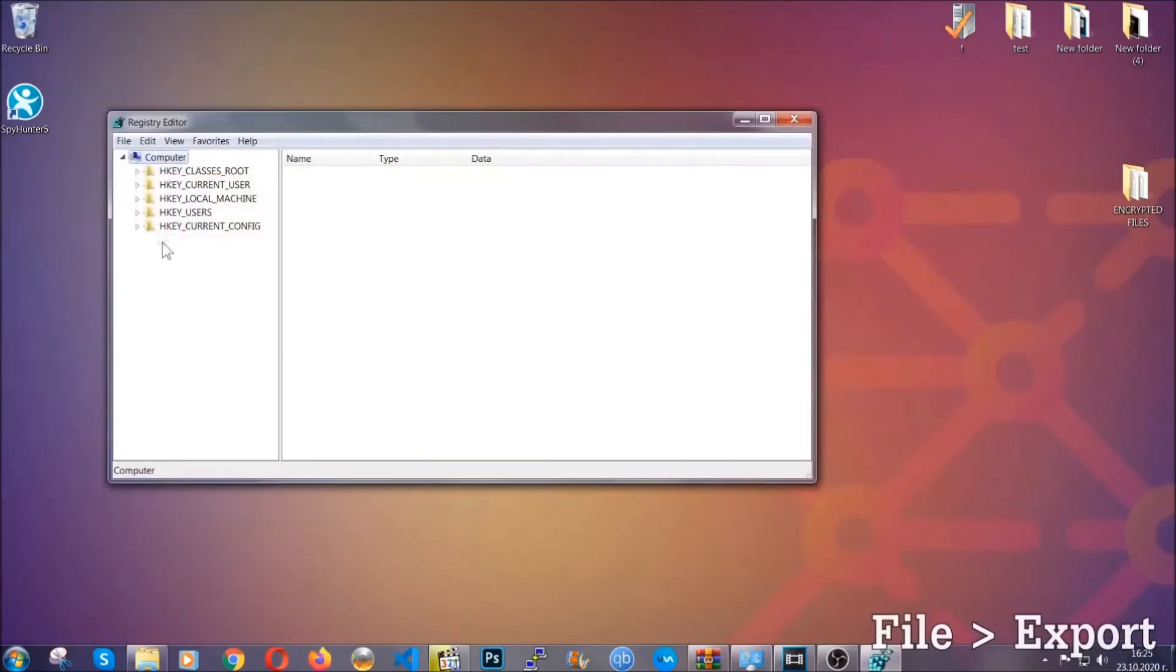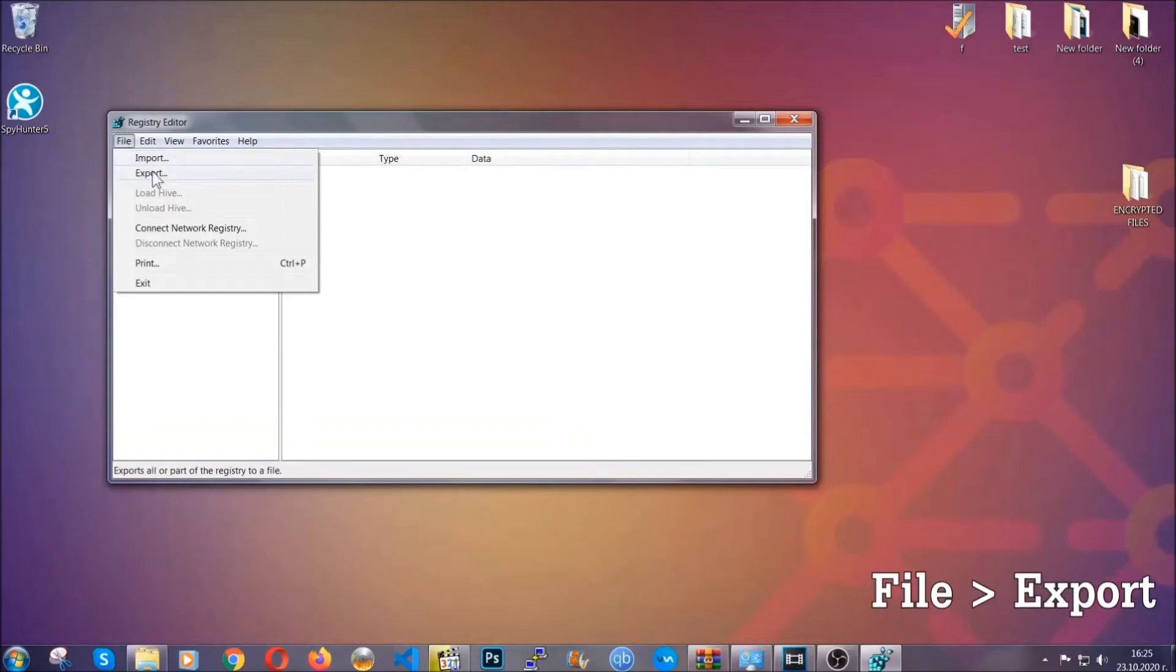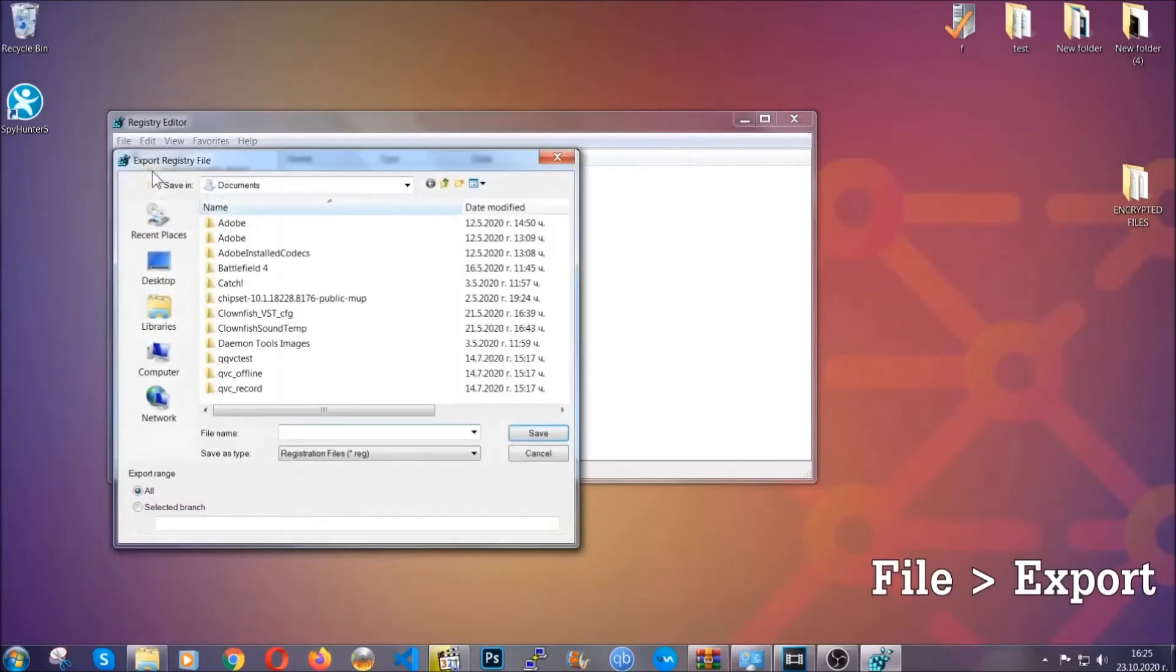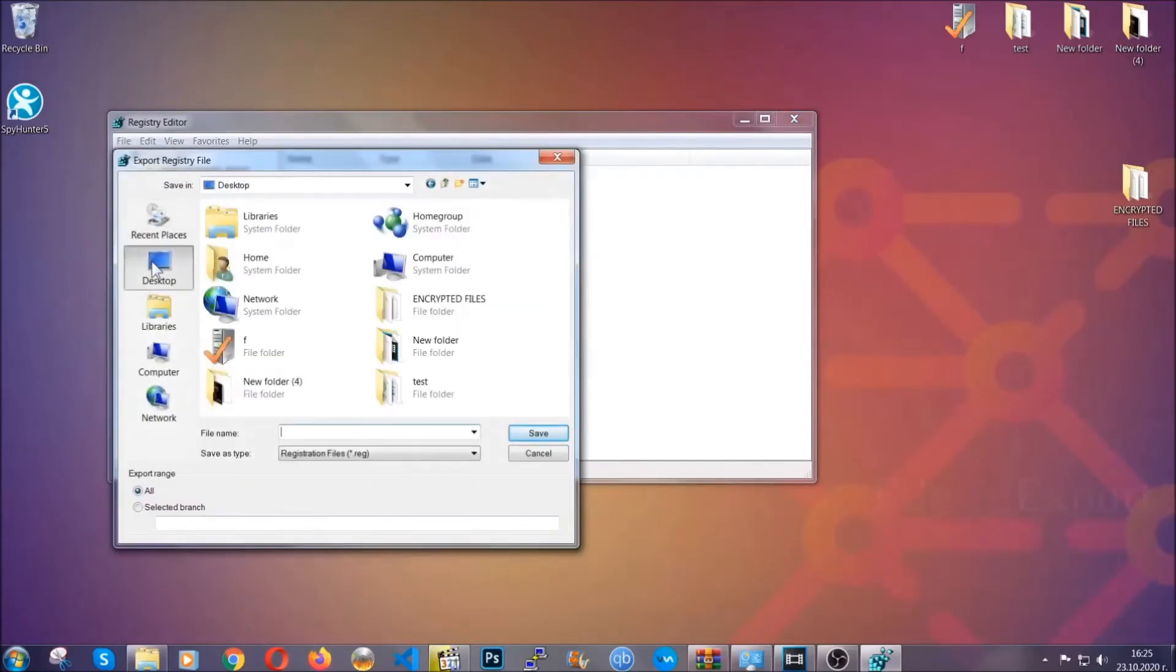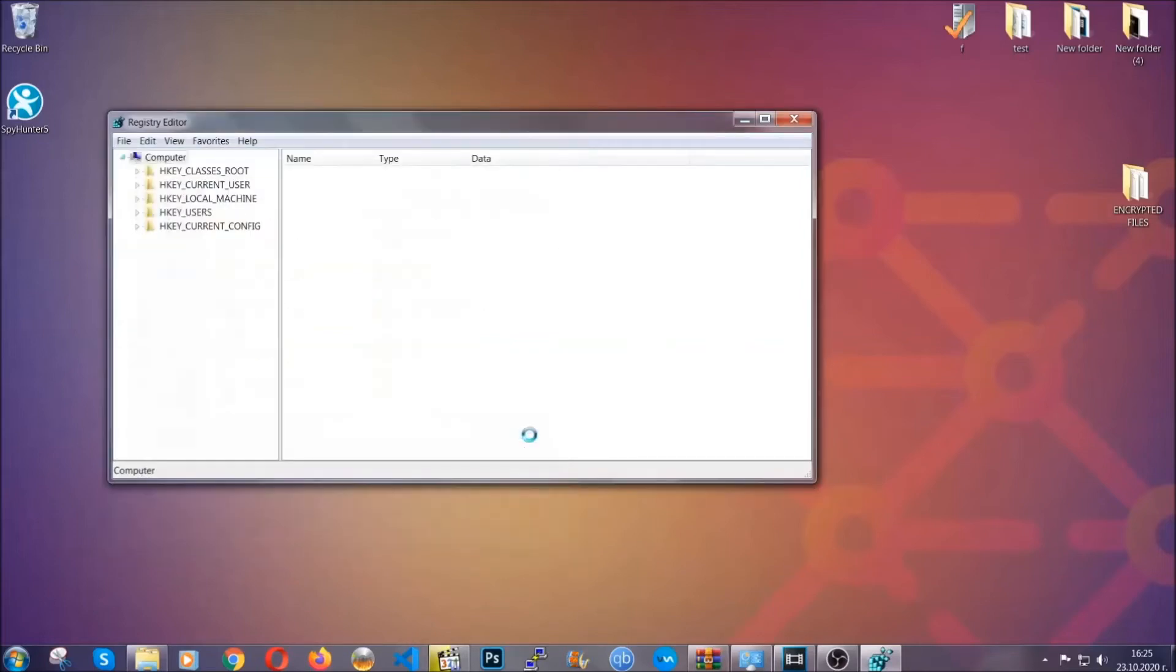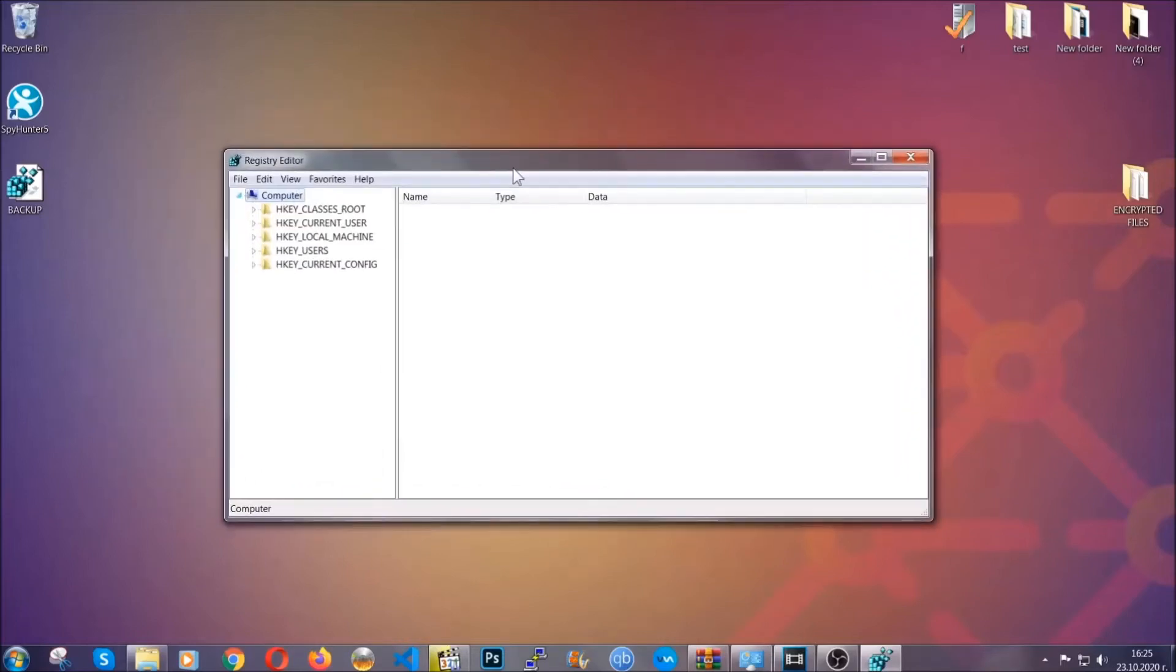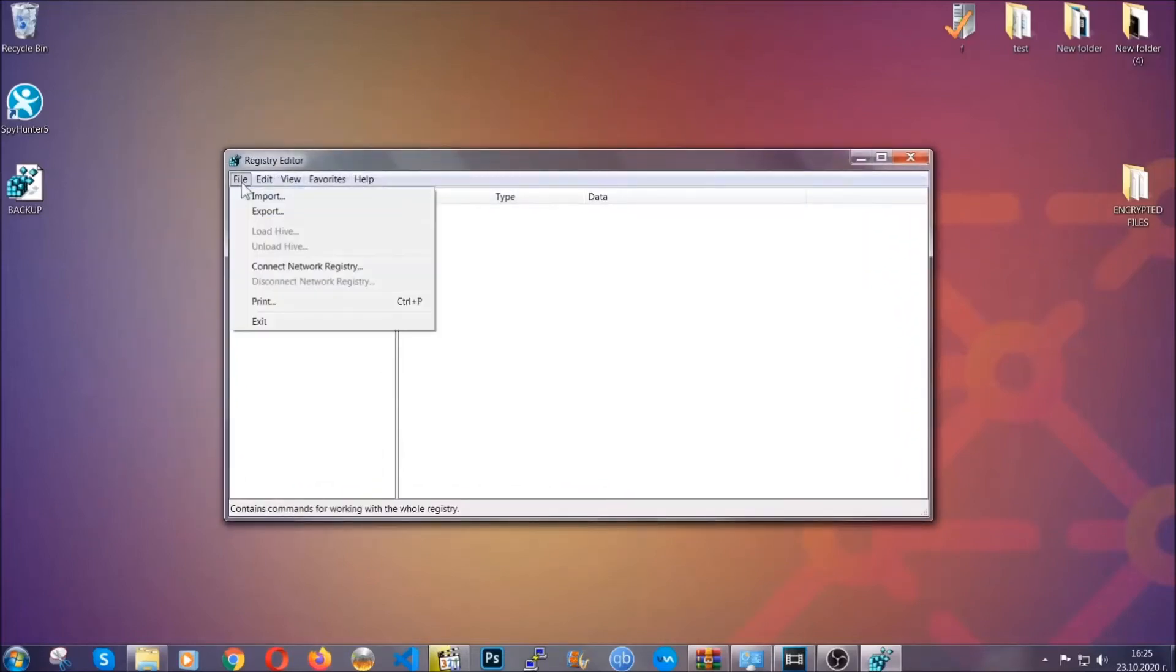First we're going to back up the registry by clicking on file and export. Then you're going to save it somewhere easy to find. On export range, click all and type the file name to be as easy as you can remember. So click on save, and now you have set up a backup for your registry, so if something messes up you can always get your registry back to the old good configuration by clicking on file and then import and selecting this backup file.